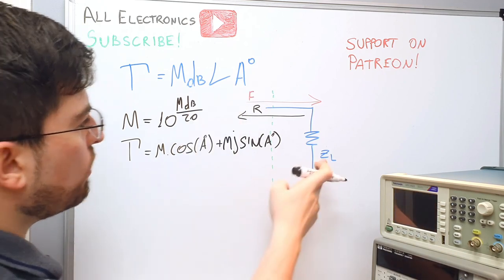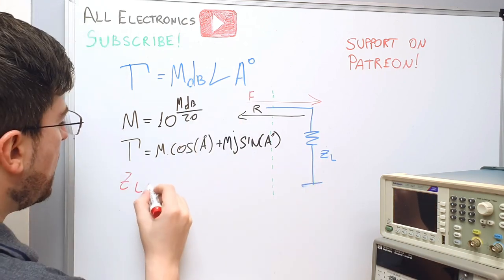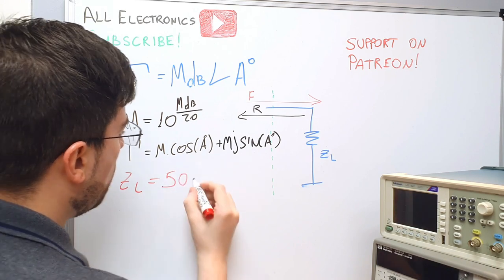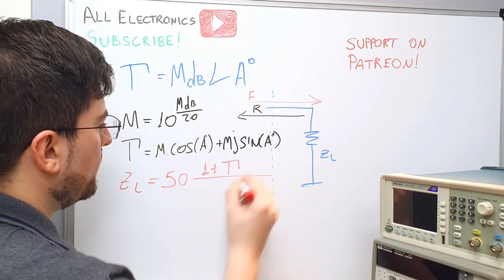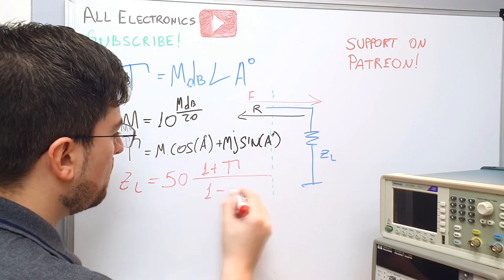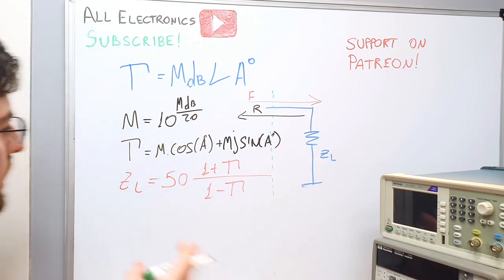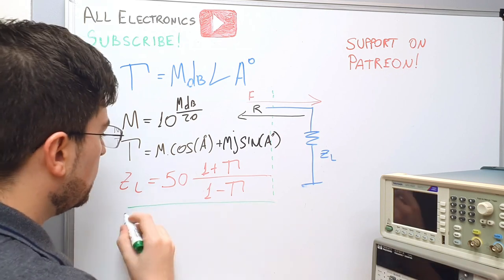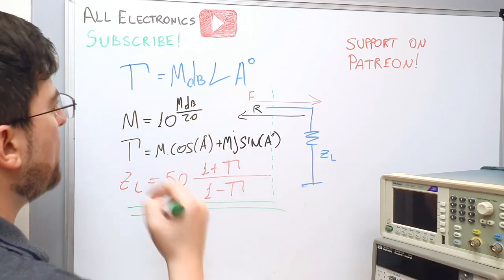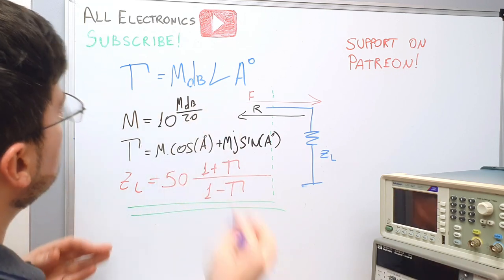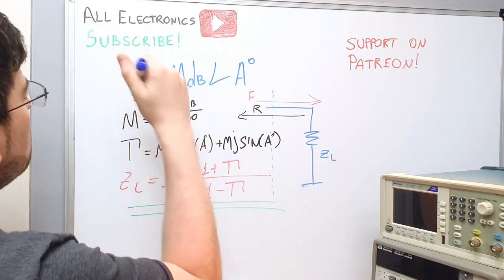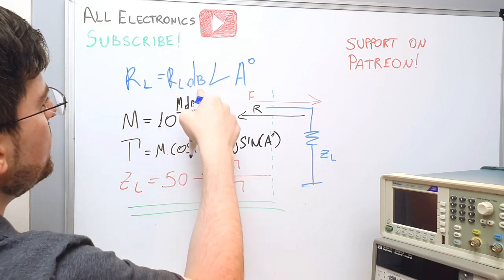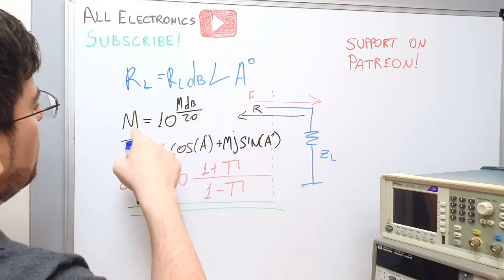This is the complex representation of this vector here and from gamma we can calculate the impedance zL as the system impedance 50 ohms times one plus gamma over one minus gamma. This is how we calculate the impedance using a return loss and angle measurement and actually probably would be better to call this the return loss and here the return loss in dB and the angle and now we can calculate the magnitude using the return loss to calculate gamma to calculate the impedance.